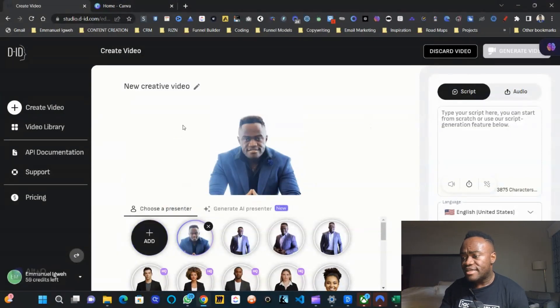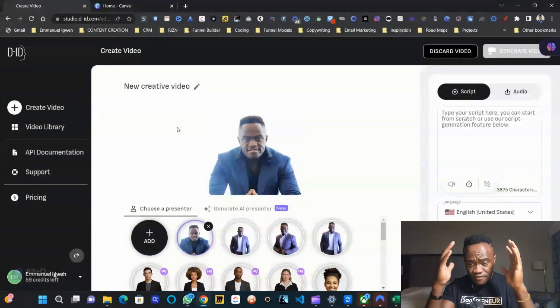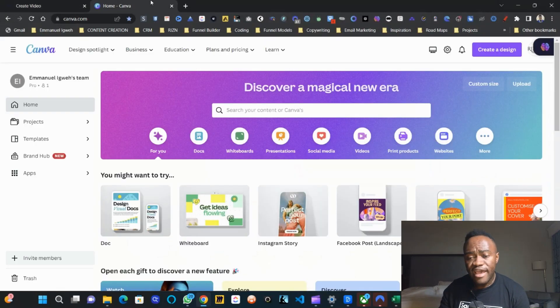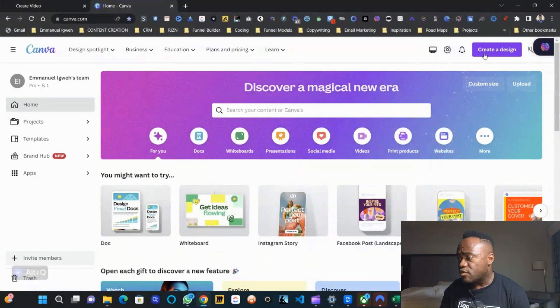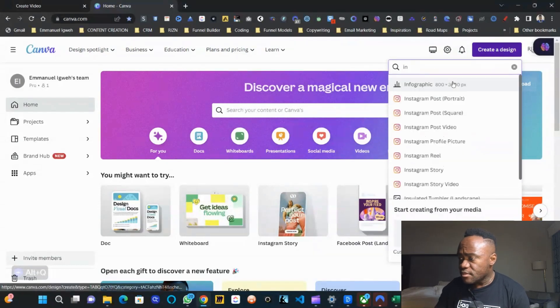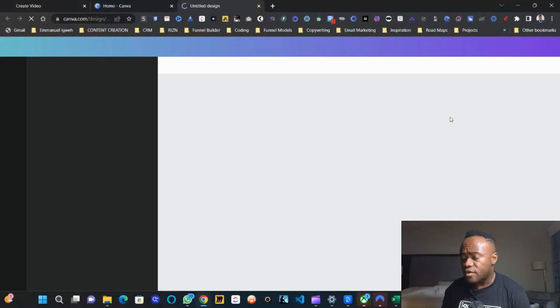The first thing I did is I took a picture of myself before I started recording. Then I want you to go to Canva.com and create a Canva account if you don't have one. Click Create a Design and let's use a design of Instagram Post Square.